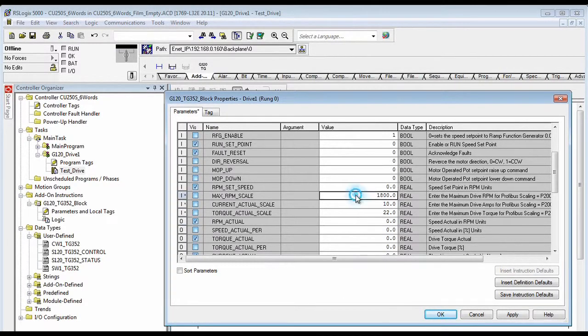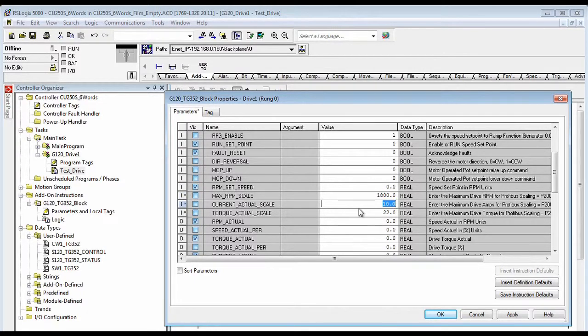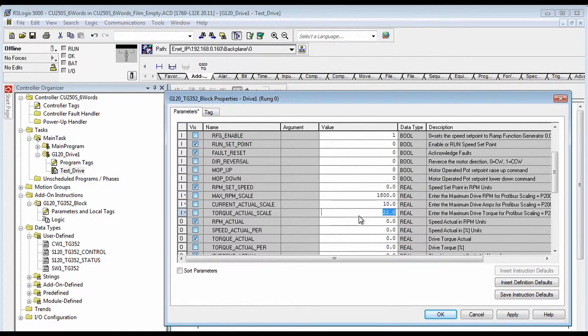Now, when the drive is at 100% of any of these values, these will be the real values shown on the output of this block.